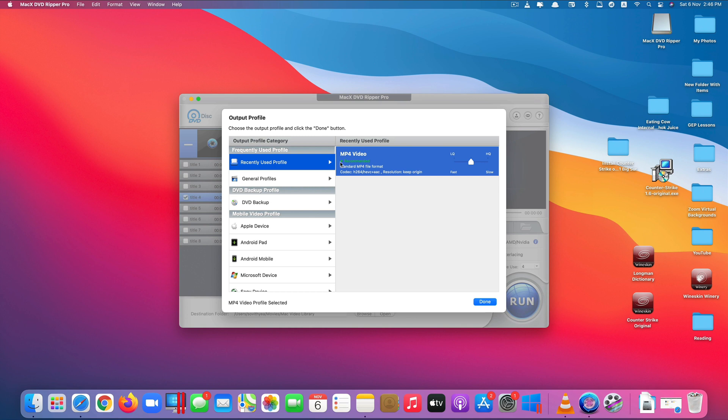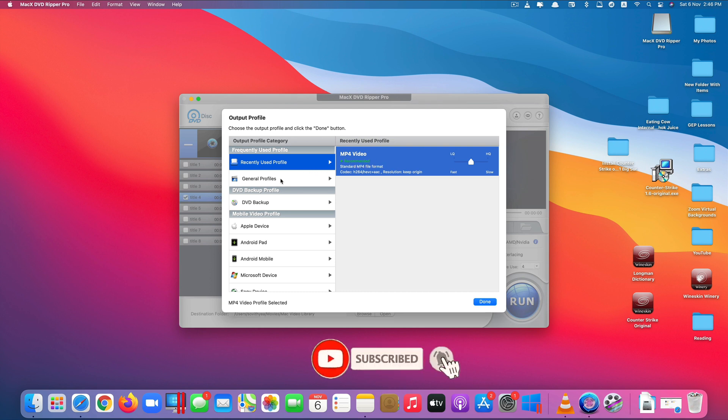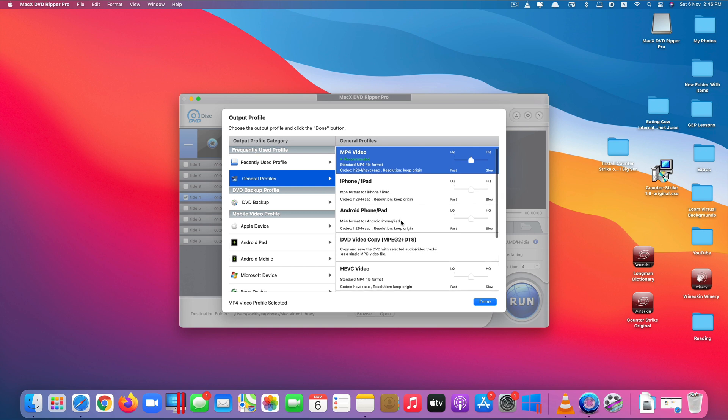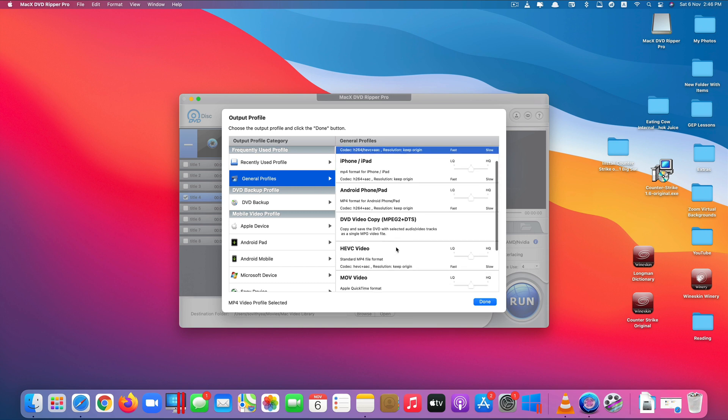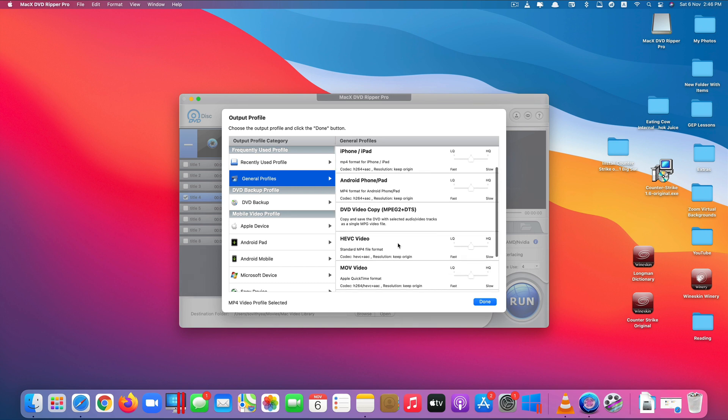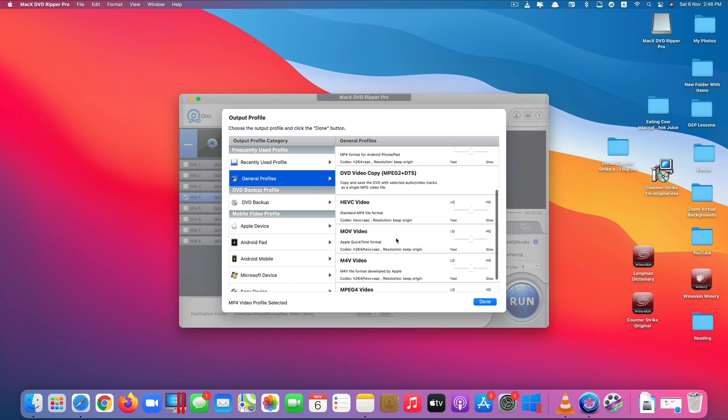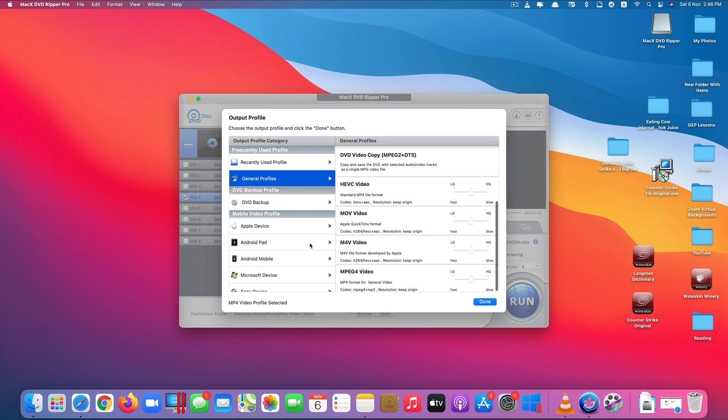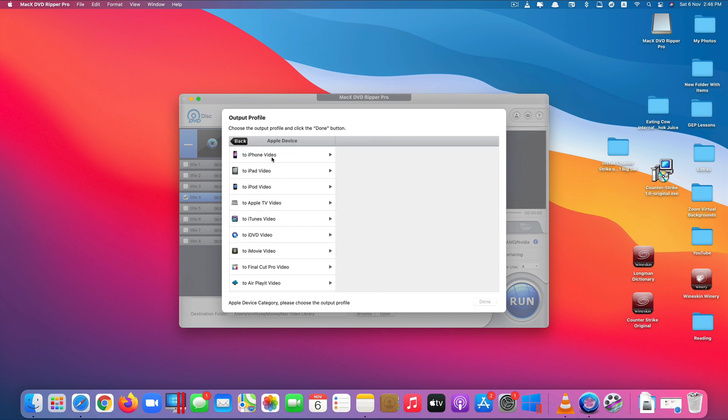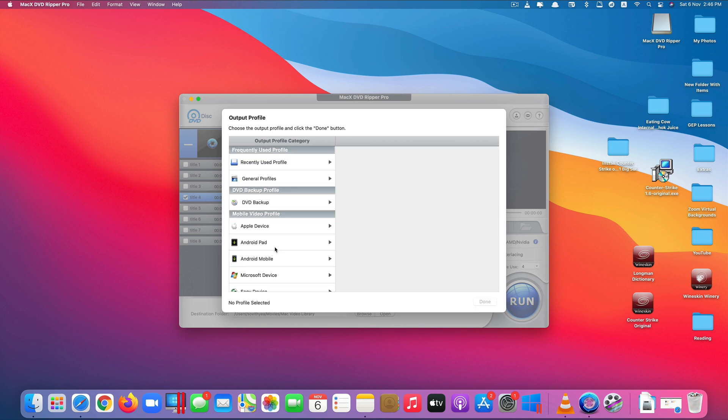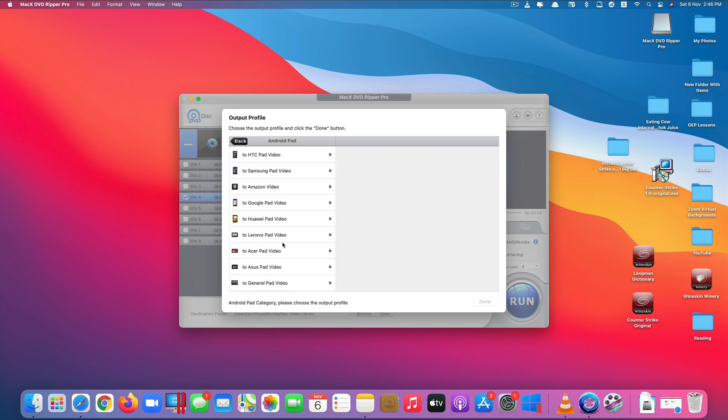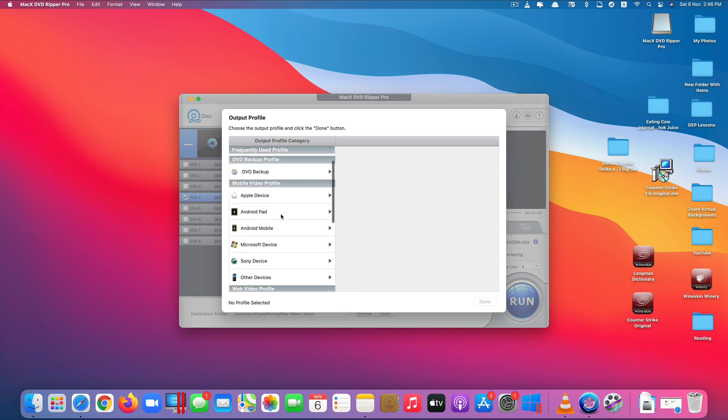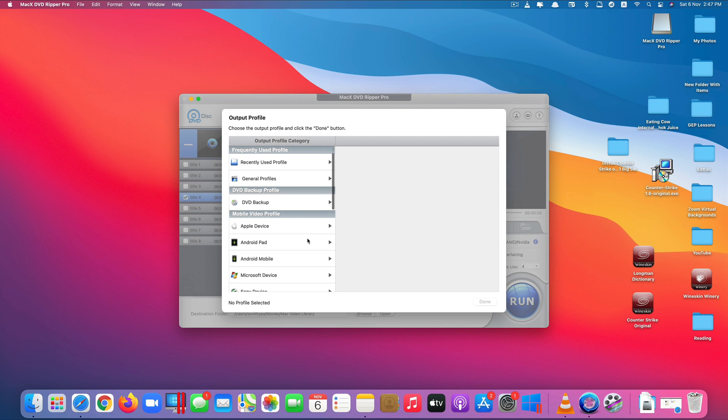So it will start detecting what's inside that and recommend you with the output profile. So you can convert it to a variety of options, the one that it recommends you to convert to is MP4, or you can change the option by yourself by clicking on general profiles. As you can see here you can also convert to iPhone, iPad, Android, DVD video copy, HEVC video and a lot more. You can even backup the DVD, convert to various Apple devices or Android tablet too or various other devices.